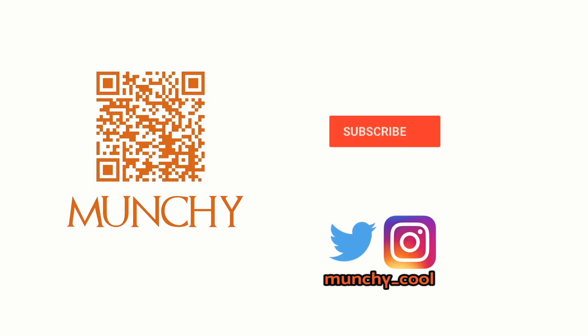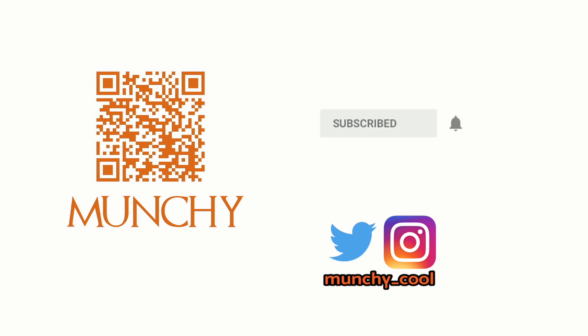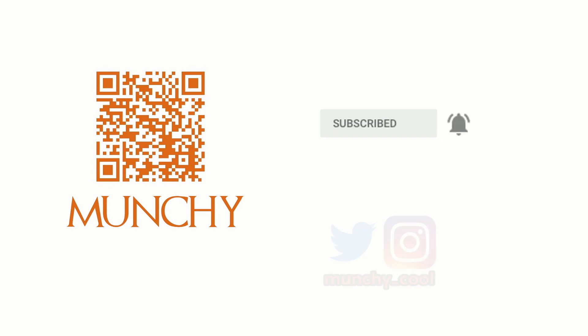If you haven't already subscribed, make sure you subscribe to the channel and click on the bell icon to get notified of new videos.